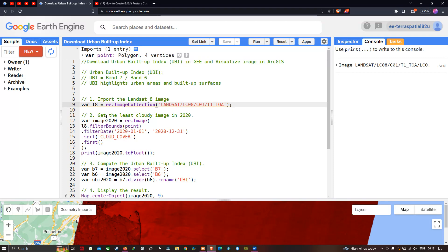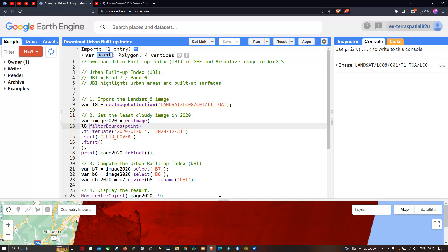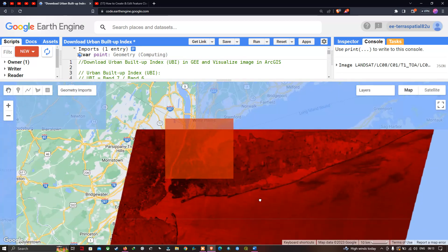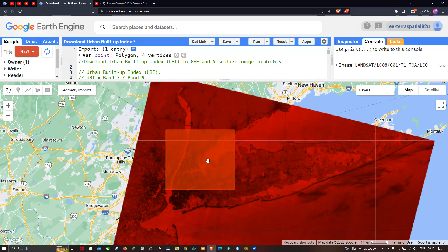To get the least cloud-contaminated image, we define a variable called image2020 equals to ee.Image. Here l8 refers to Landsat 8, dot filterBounds refers to our study region. We have defined a study region as a point. You can visualize the variable called point as a polygon with four vertices, which represents the study region.